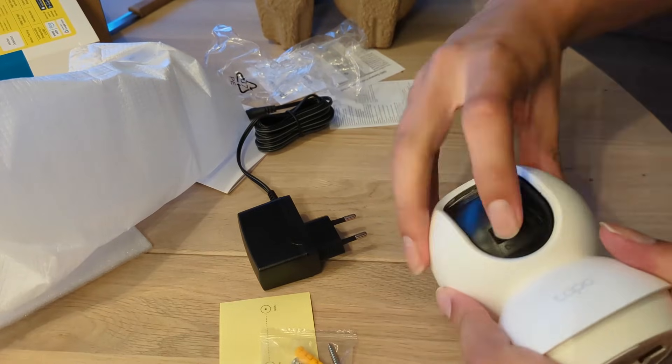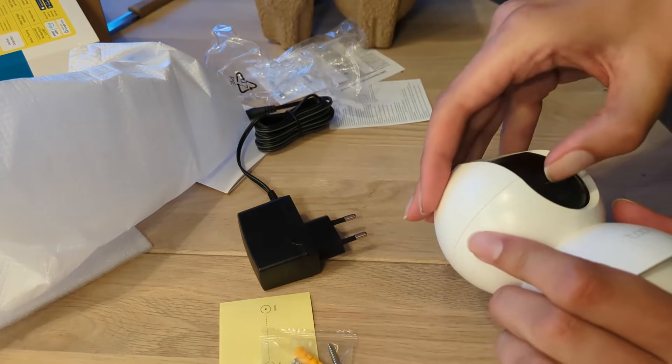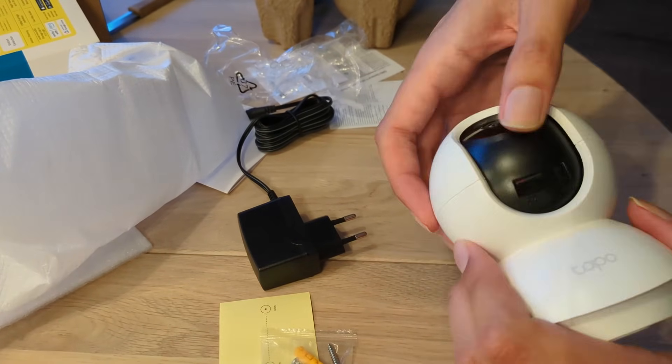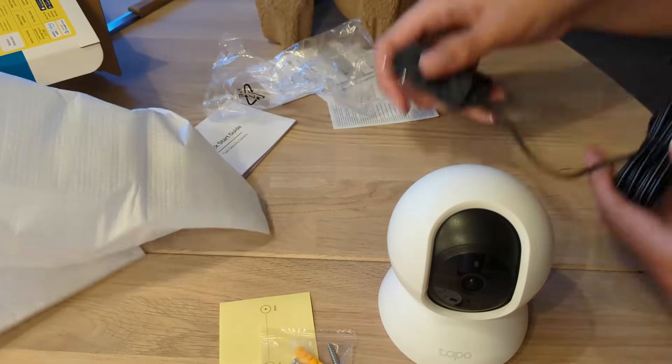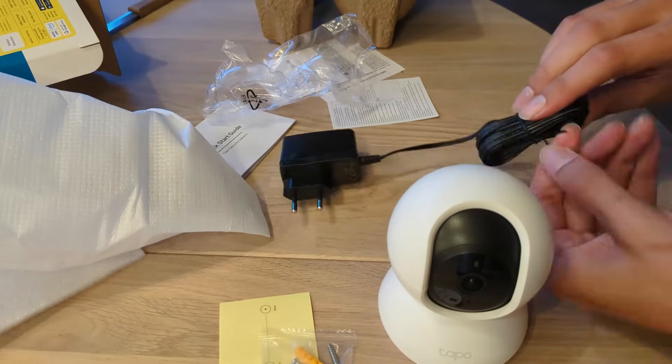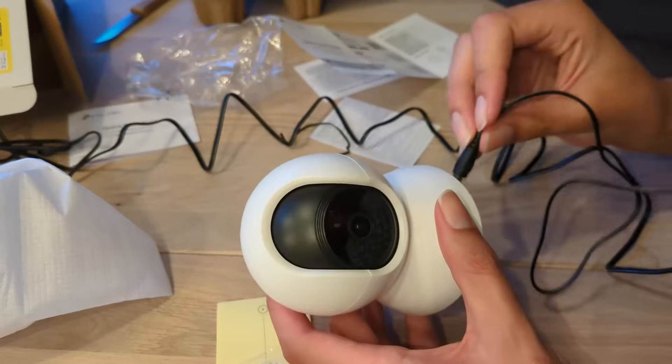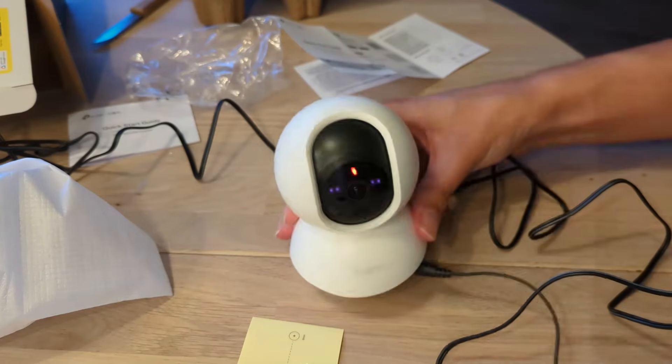Then we can plug it in and let it boot. It appears to do this funny little dance where it calibrates the pan and tilt mechanism, and then it settles into a red-green blinking pattern which means it's ready for setup.